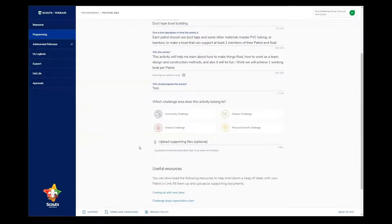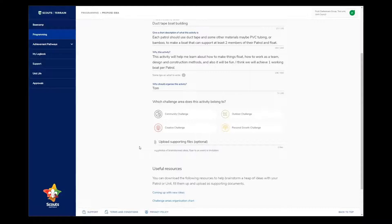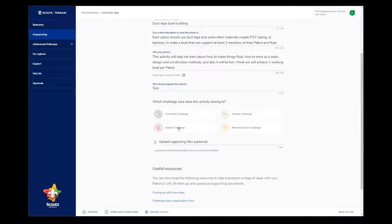The next question is about the challenge area that I think this activity belongs to. It could be outdoors or creative, but I think we'll spend most of our time designing and building, so I'm going to put it underneath creative.